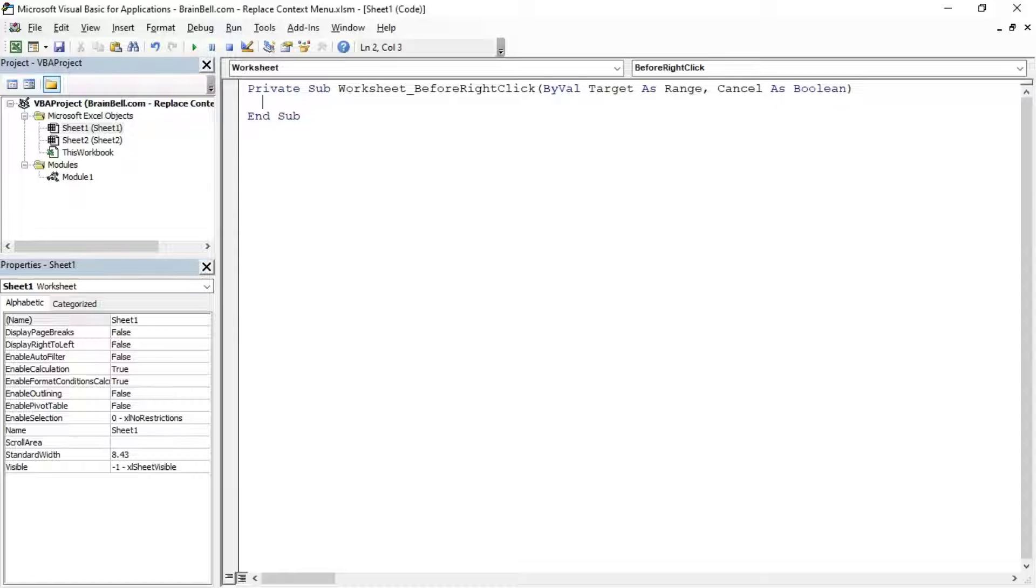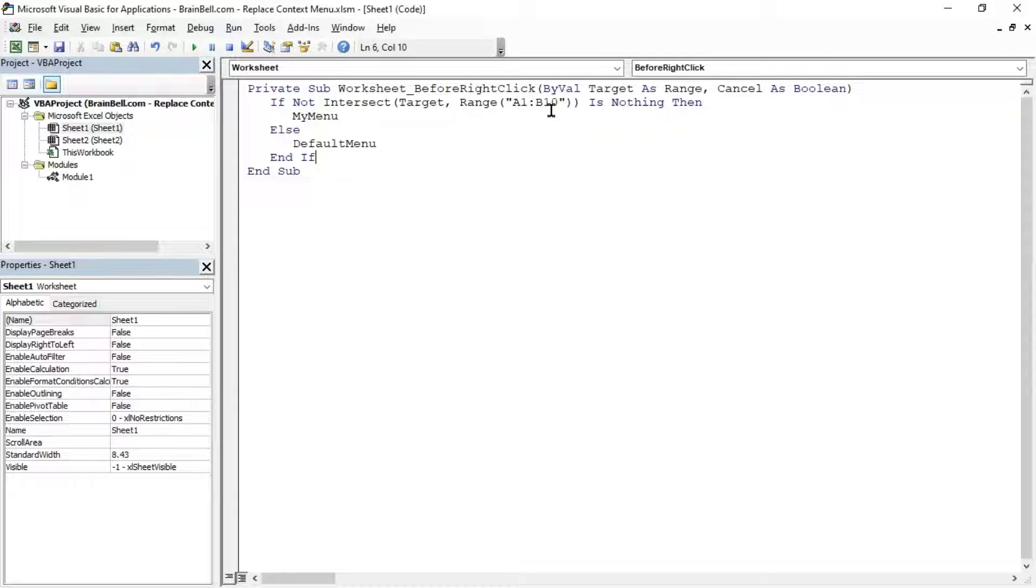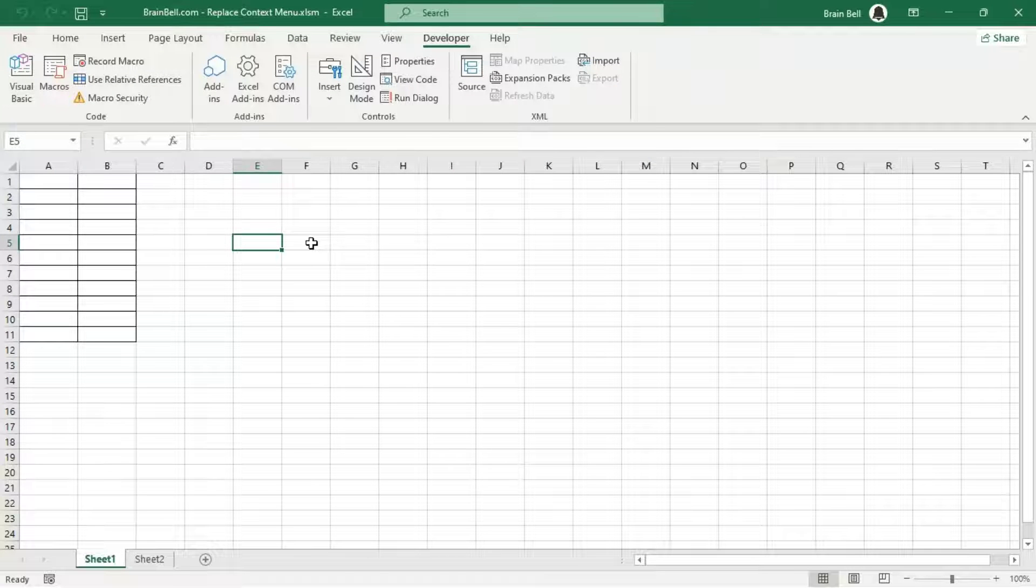In the Sheet 1 code editor, insert the worksheet before right-click event procedure. This procedure runs automatically each time you right-click in the sheet. The if statement checks if the target, the cell where you right-clicked, is within the specified range.